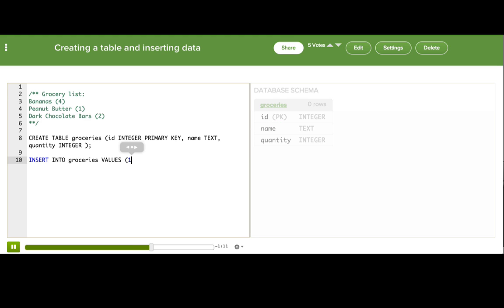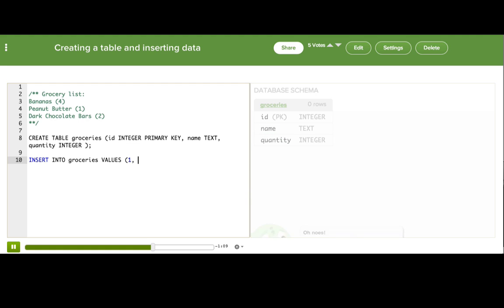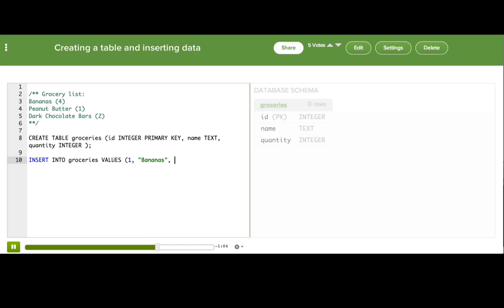The second column is name, so I'll write bananas. And the third column was quantity, so I'll write 4.